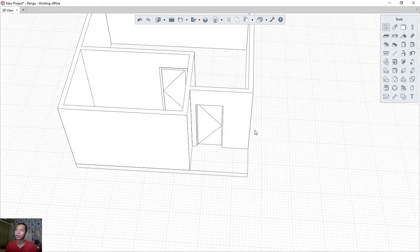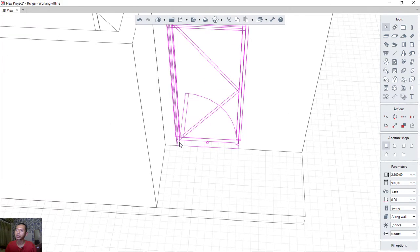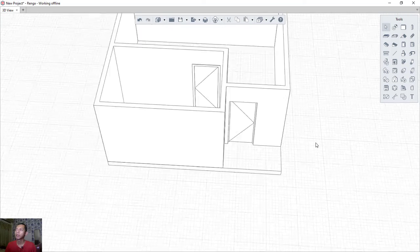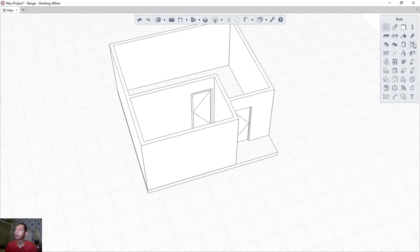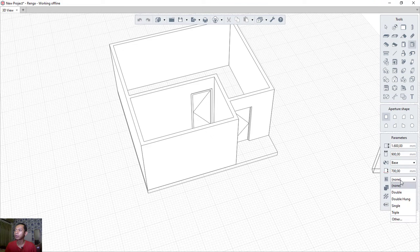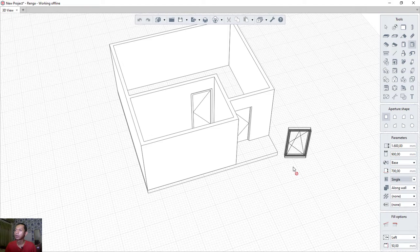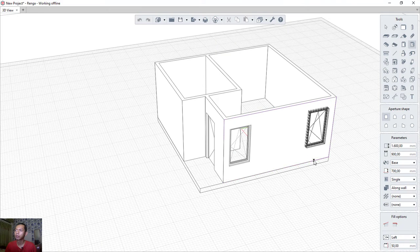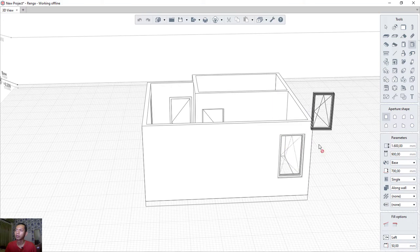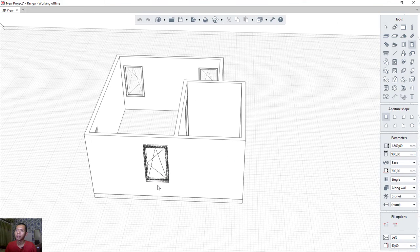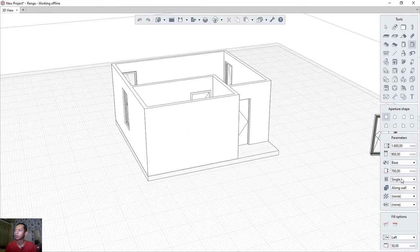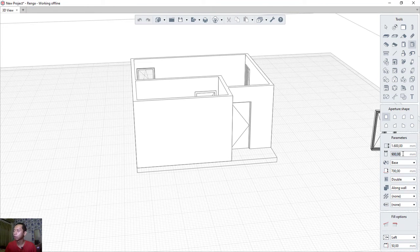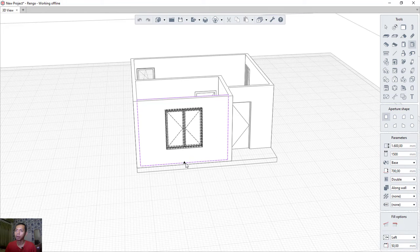You can also move the door by clicking it and using the move option, placing it at another point along the wall. Next, apply windows using the window tool. Set the window type to 'Single' and attach it to the desired points on the wall. Then change the window type to 'Double', set the width to 1500, and place it at the center point of the wall.